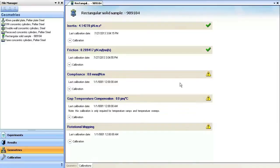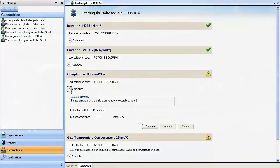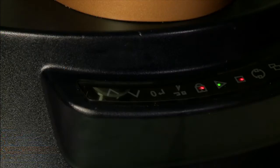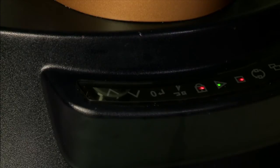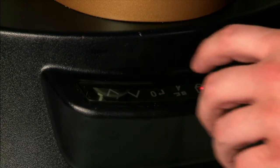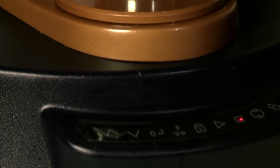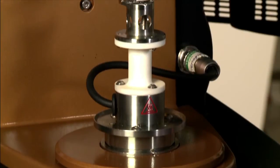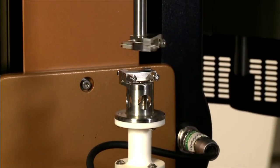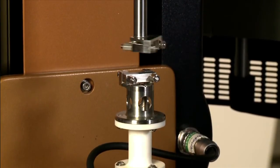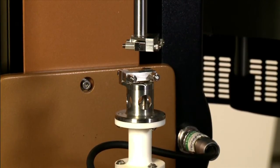Accept the friction calibration values and move on to loading the steel compliance sample for calibration. The first step before mounting the steel compliance sample is to zero the gap. While the gap is zeroing, the maximum length of sample you can use with the torsion geometry is 65mm.